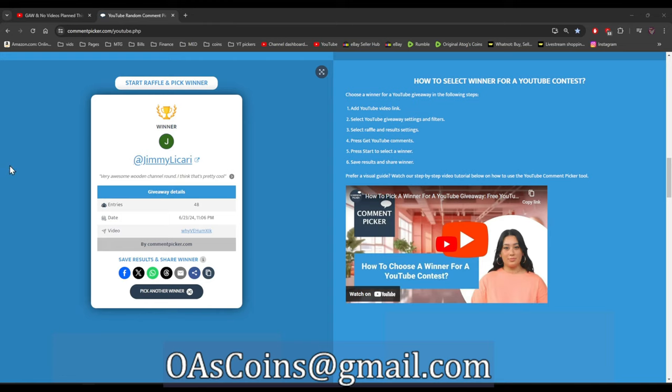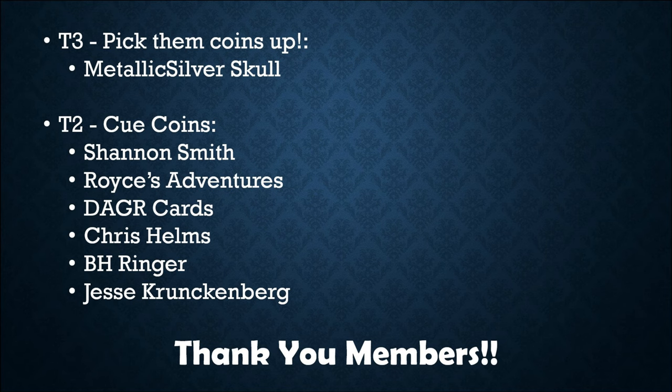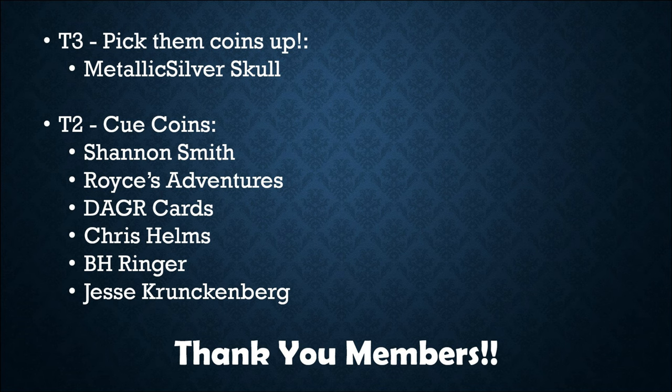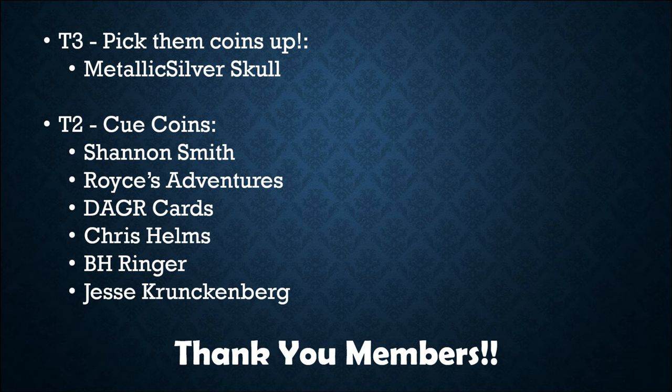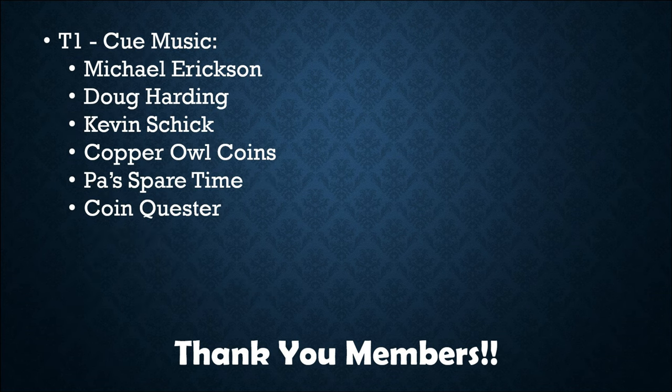All right, well thank you very much for watching everyone, have a great day. And I want to give a very special thank you to all the viewers who have signed up as members. Thank you very much for going above and beyond to help support the channel. I very much appreciate it.